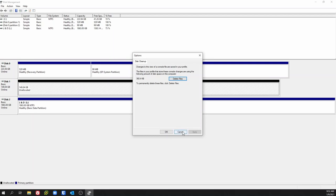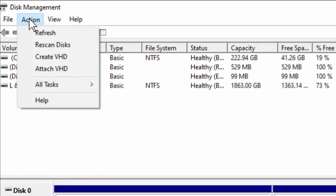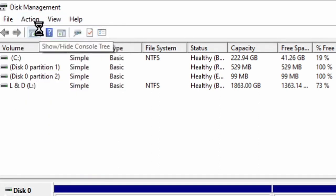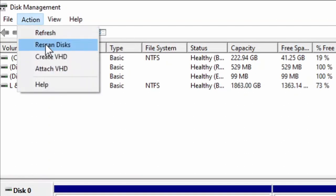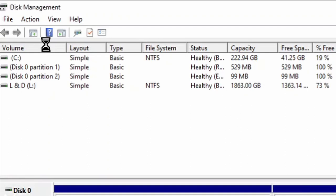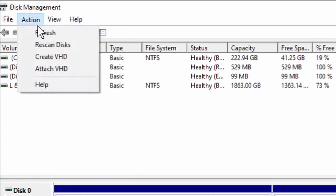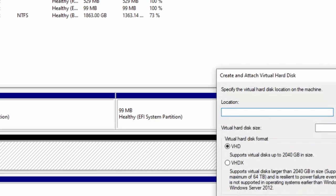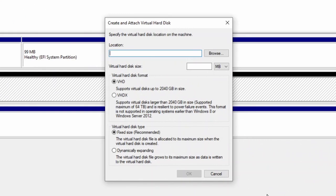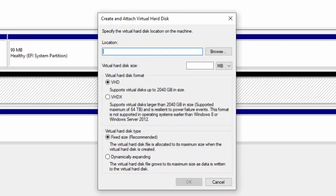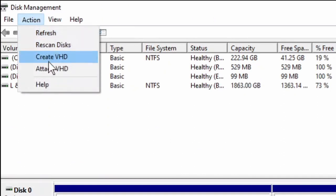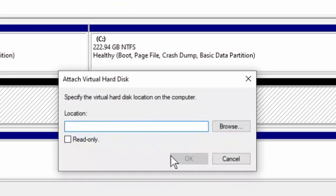Let's move on over to the Action tab. Of course, refreshing will simply refresh the window. Rescan disk is gonna check these disks again for any changes that have been made within the disk management console. Create VHD is gonna allow you to create a virtual hard drive — if you're working in VirtualBox, VMware, or anything like that where you have virtual disks, you can create them here.